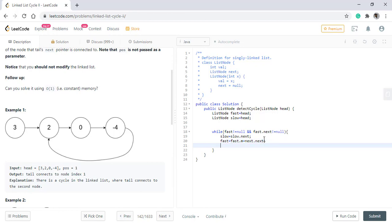Now, if anywhere these two pointers are equal, we break the loop.